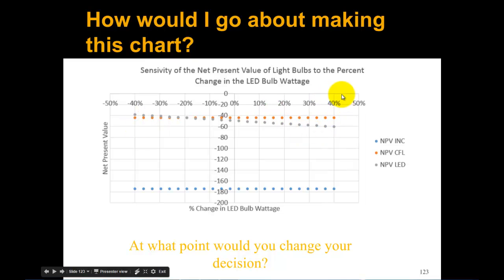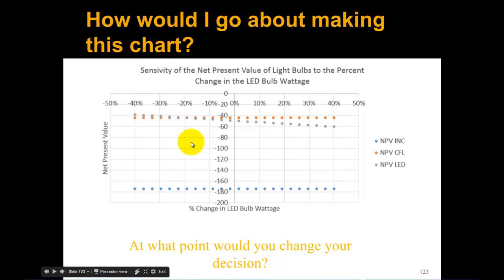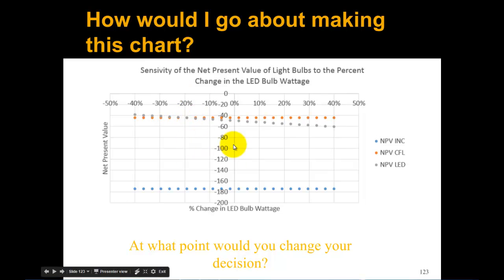If we go to this plus 40%, we would go with the CFL because that is the least amount of money coming out of our pocket. Right around this minus 20% wattage is where they cross over. That's an important point as to where you would switch your decision from going for the CFL over the LED.